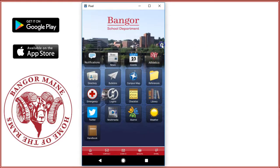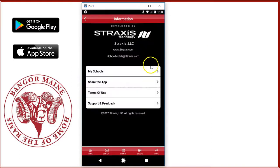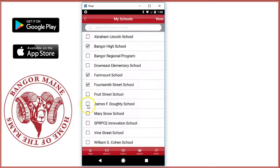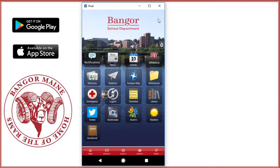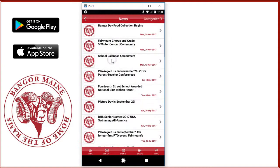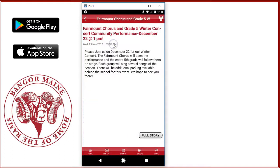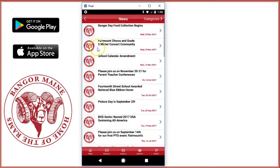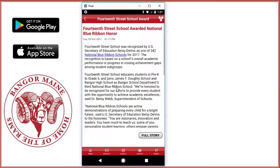The gear in the upper right-hand corner of the home screen allows you to manage your school selection. You can add or remove schools at any time. Your school selections help to determine which information will be pulled into the various mobile app modules. You can see here that we have news articles about 14th Street and Fairmount because we had those schools selected.